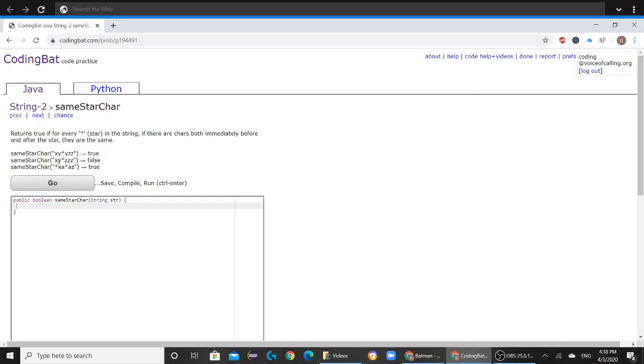But in the second example, you can see that the character before the star is y and the character after the star is z, which means you would return false.